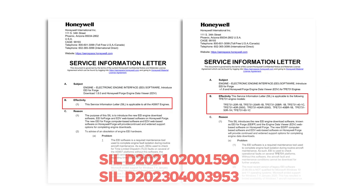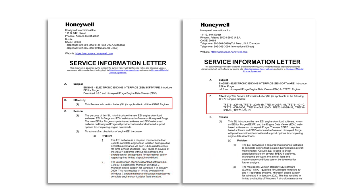The displayed SIL introduces EEI for Forge and Honeywell Forge to all AS907 and TFE731 customers who would like to upgrade from the legacy EEI software.